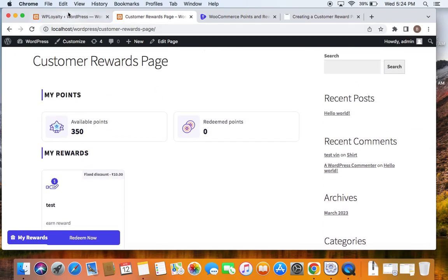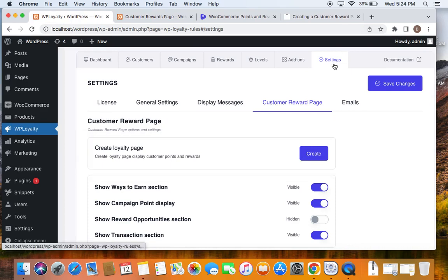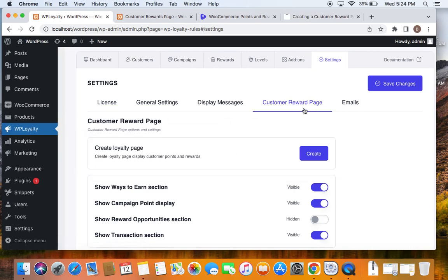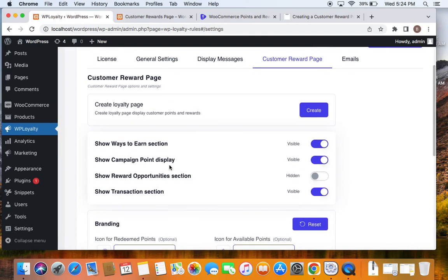To do that, go to the WP Loyalty dashboard and then to the Settings tab, under which you'll find the Customer Reward Page settings. This is where you choose which information has to be visible to users.